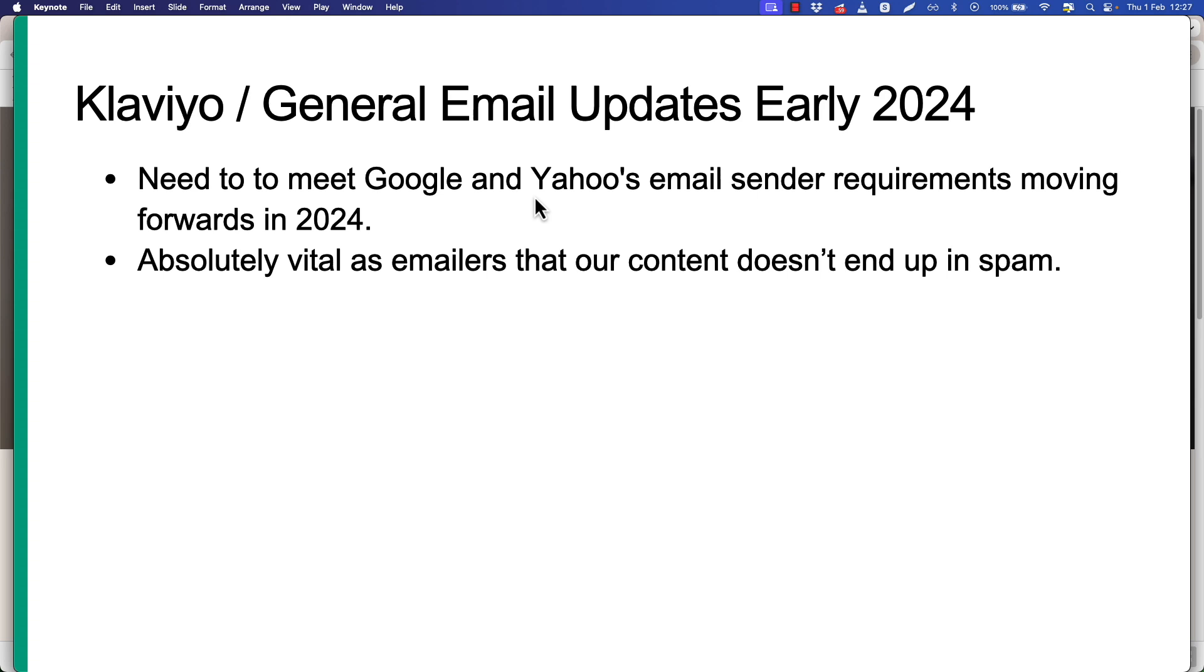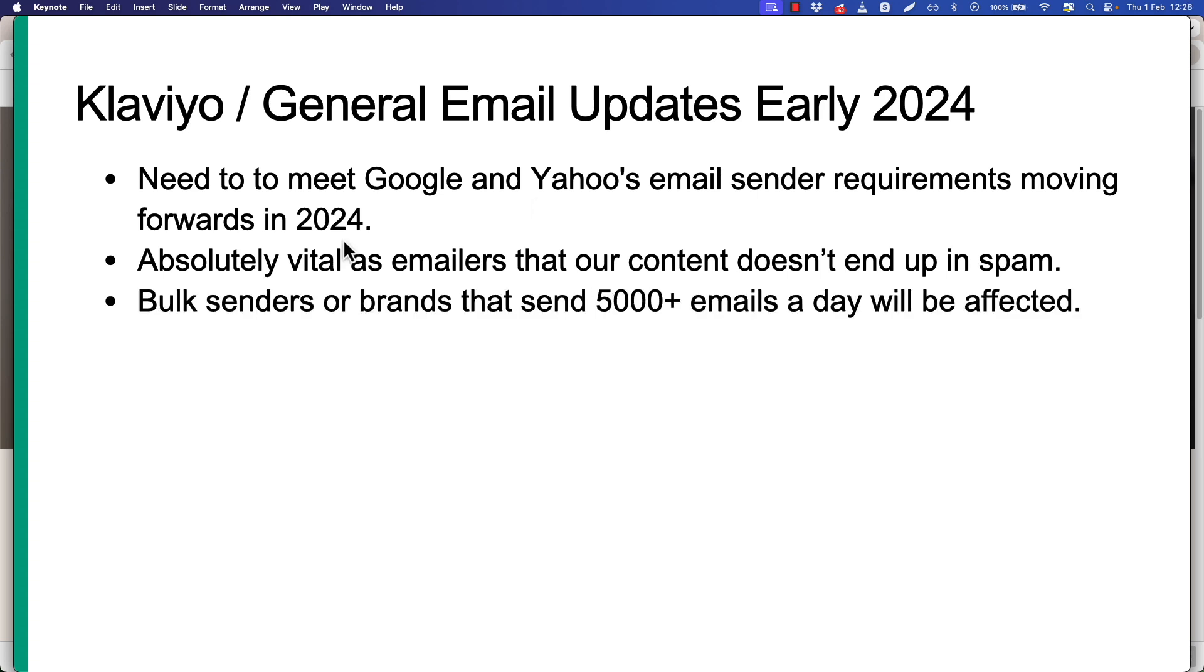No one's going to read it, no one's going to click the links in your emails, and no one's going to buy anything off of you. Bulk senders or brands that send 5,000 plus emails a day are going to be affected by these new rules. And even if you're not sending 5,000 emails a day, you really need to get on board with these new rules anyway. If you think 5,000 emails a day sounds like a lot, it's really not, especially once you get things rolling in Klaviyo.